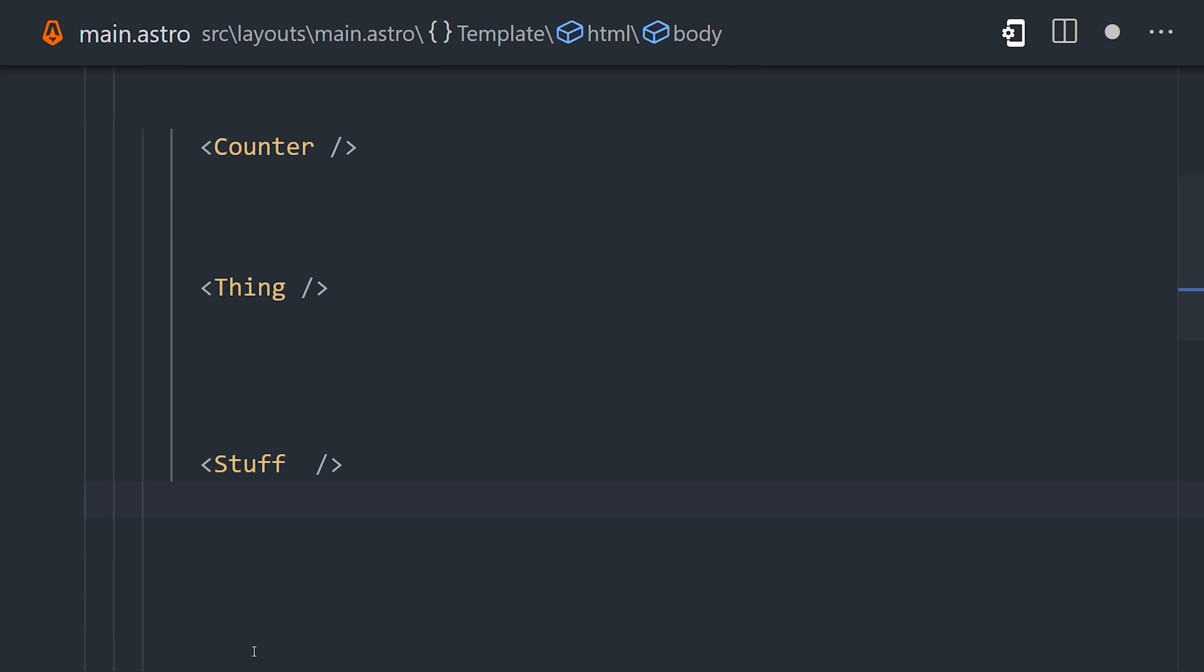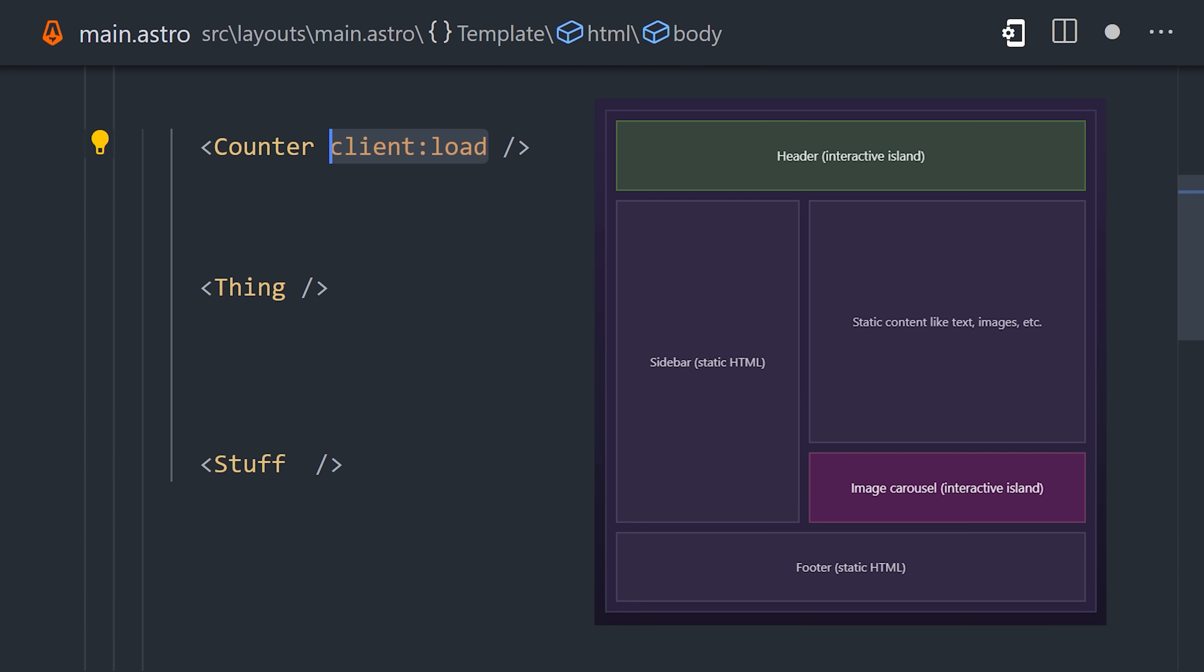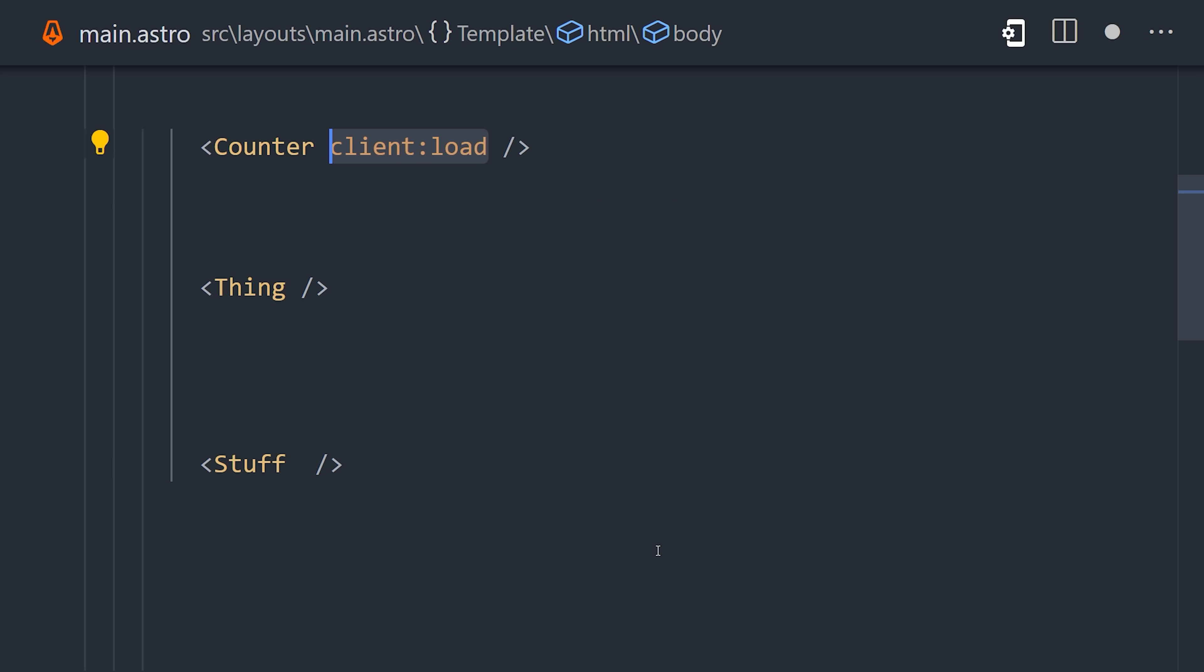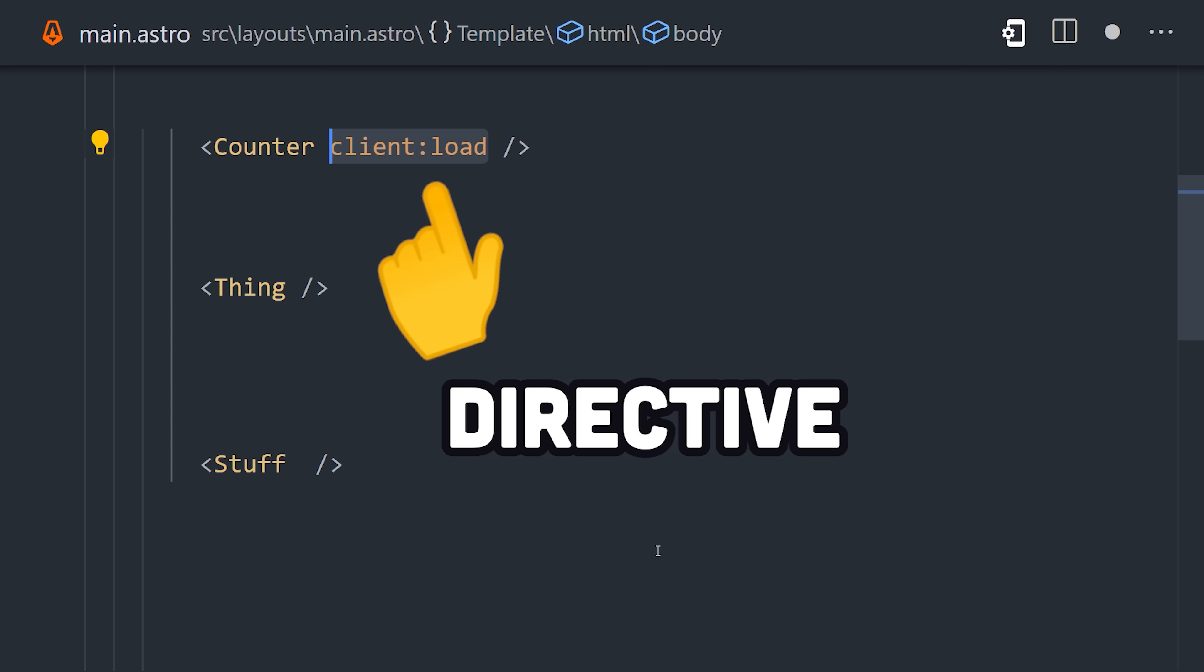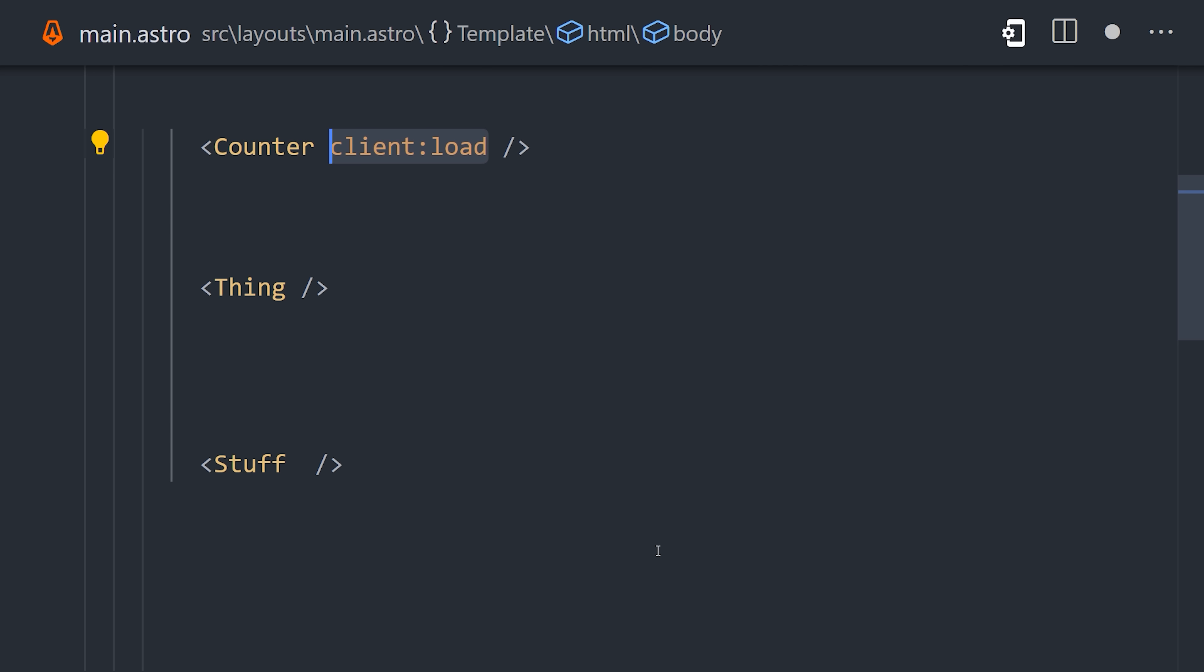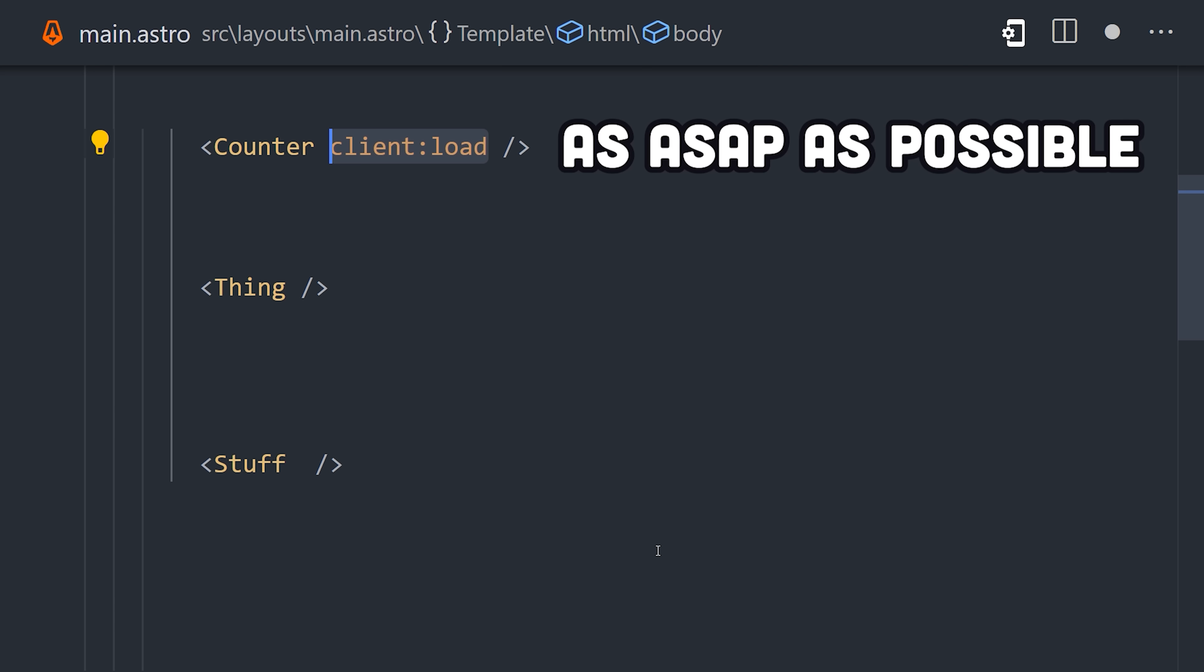However, if you do need interactivity and state, you can opt into JavaScript as needed to add islands of interactivity to your website. From a developer's perspective, Astro provides a variety of directives that determine when to hydrate or load the JavaScript for a component. If you want to load it right away like normal, you use client:load.